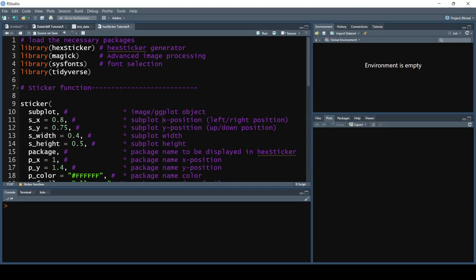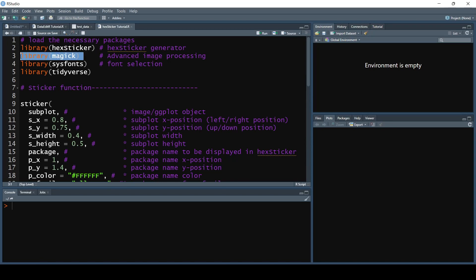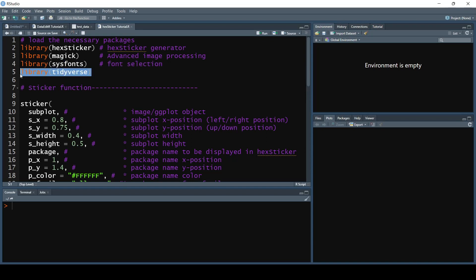To create your hex sticker, you're going to need a few packages. You're going to need the hexsticker package, which is going to generate our hex sticker for us. Next, you're going to need the magick package — an advanced image processing package — and we're only going to need one function from it for loading images. Next, we're going to need the sysfonts package, which will help us change the font on our sticker. And last but not least, we're going to import the tidyverse for all its functionality.